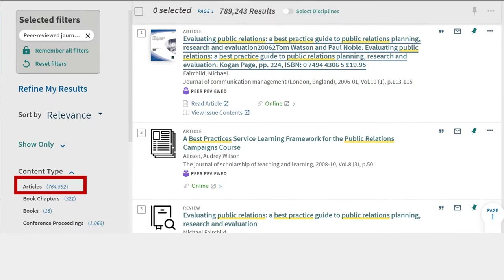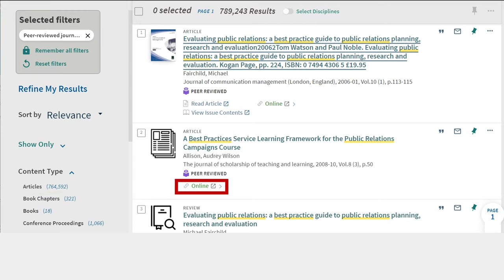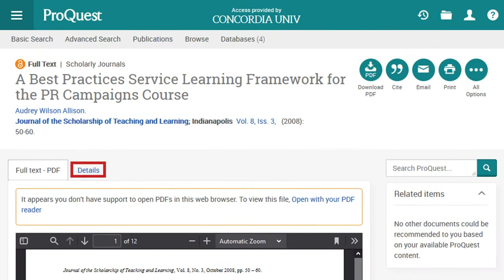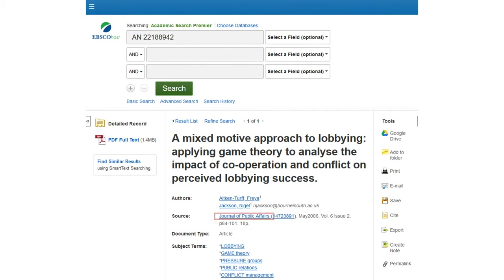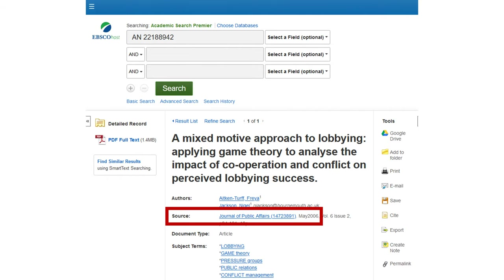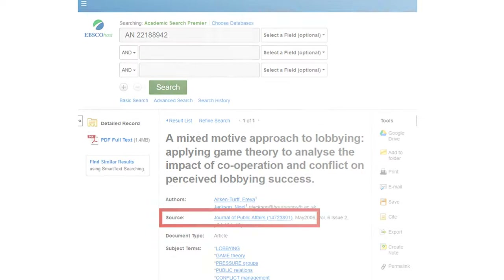Primo only has one category, articles, so you'll need to double check each item for publication type. Click on the database link in Primo. In ProQuest databases, click on the details tab and check the source type. In most other databases, click on the source title link and check the publication type.